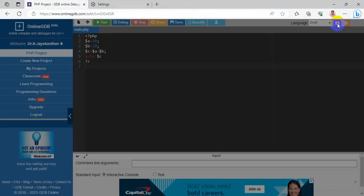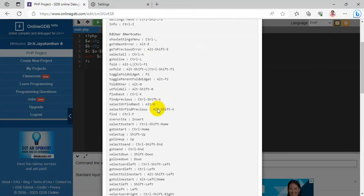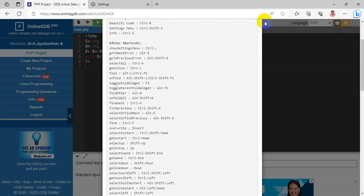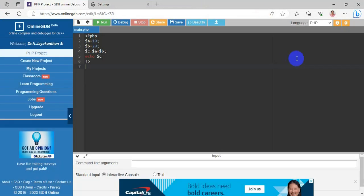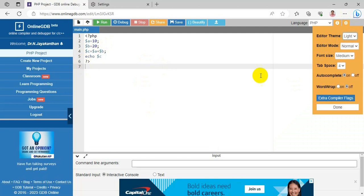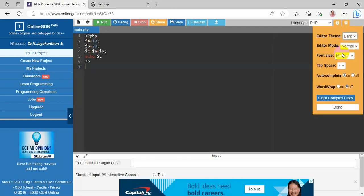In the Help tab, you can find all the keyboard shortcuts supported by this editor. Next is Settings — this is the dark theme. To change to light, choose the Light theme. To go back to dark, choose Dark. Three editor modes are available: Normal, Emacs, and Vim — you can choose whichever you prefer; the default is Normal.